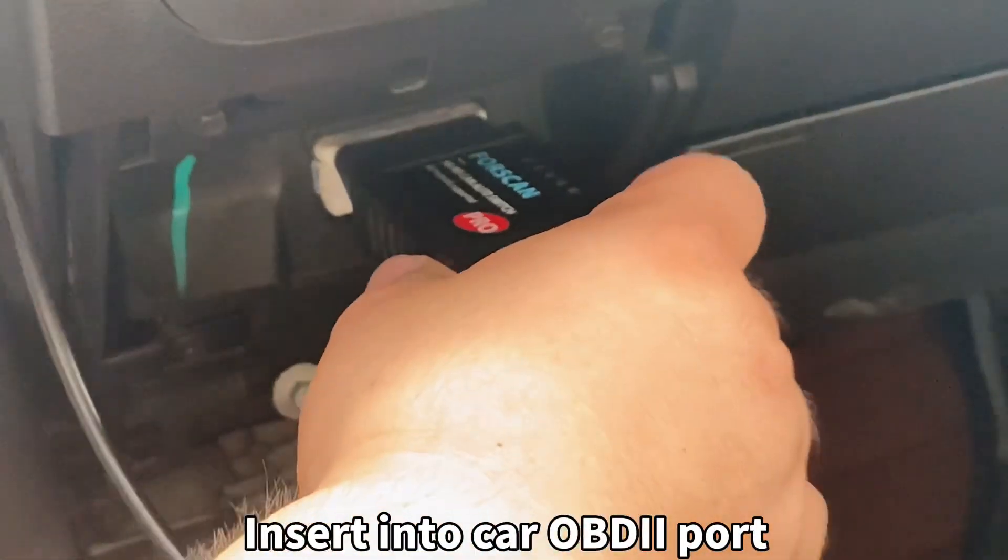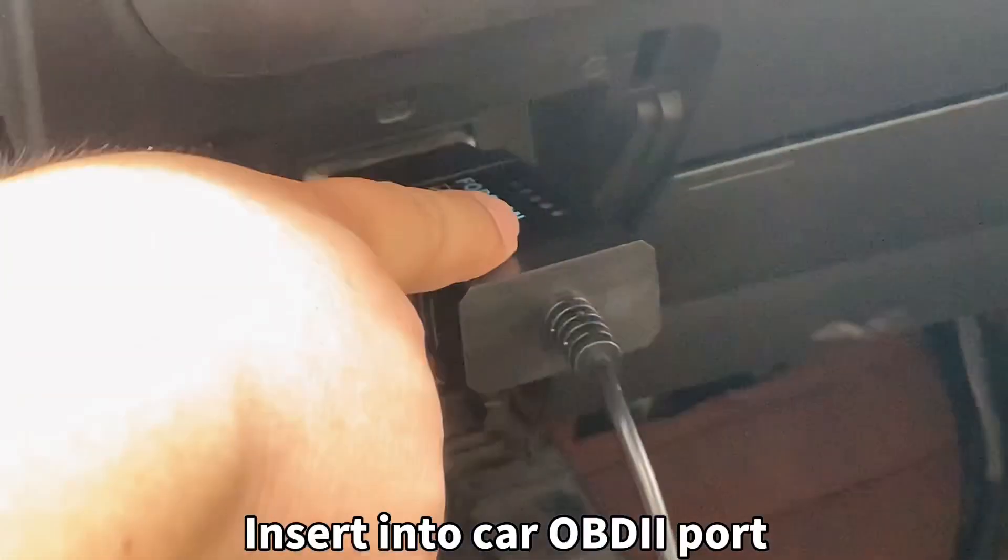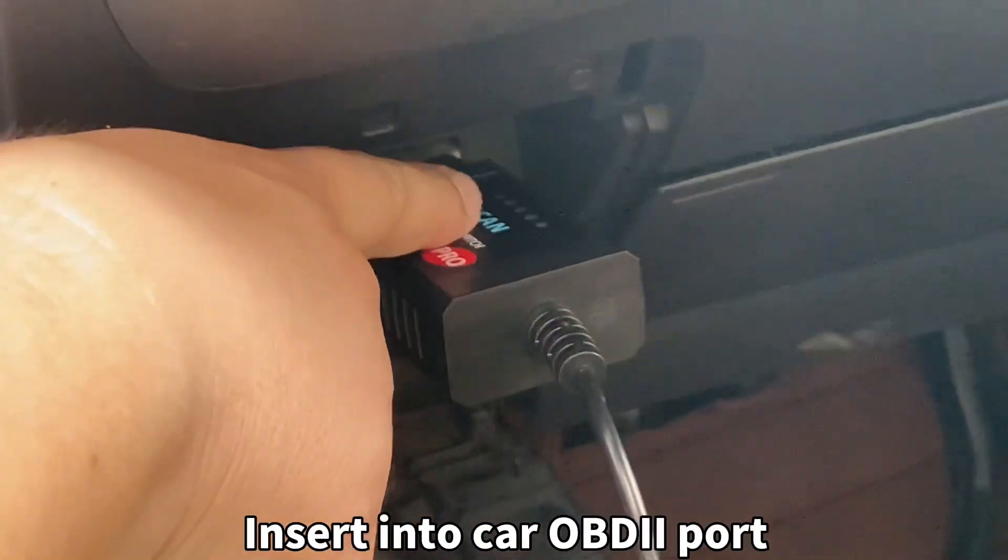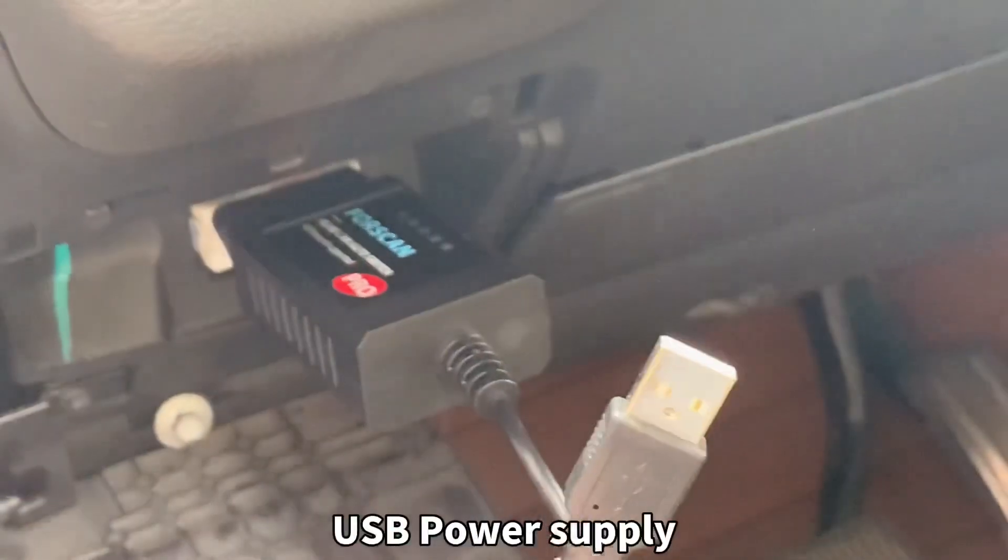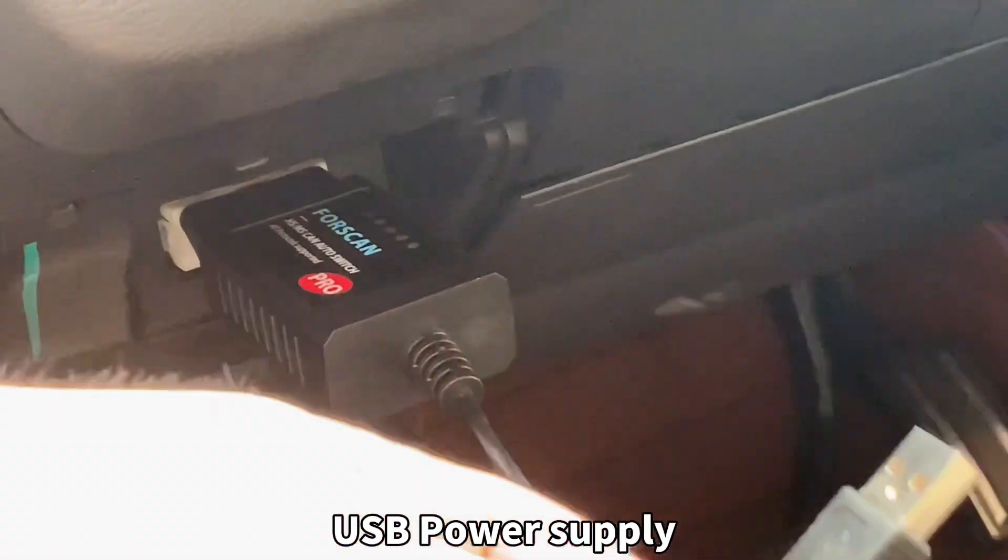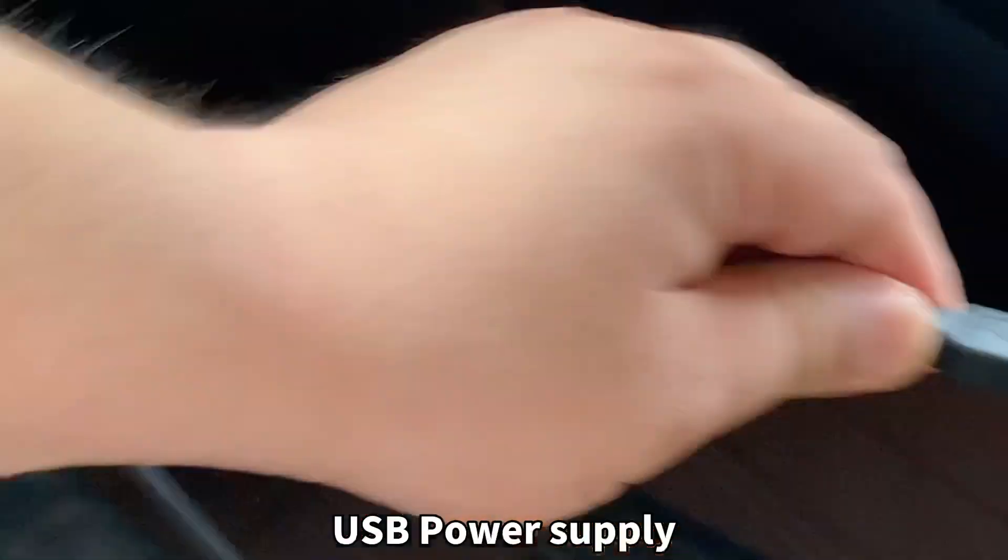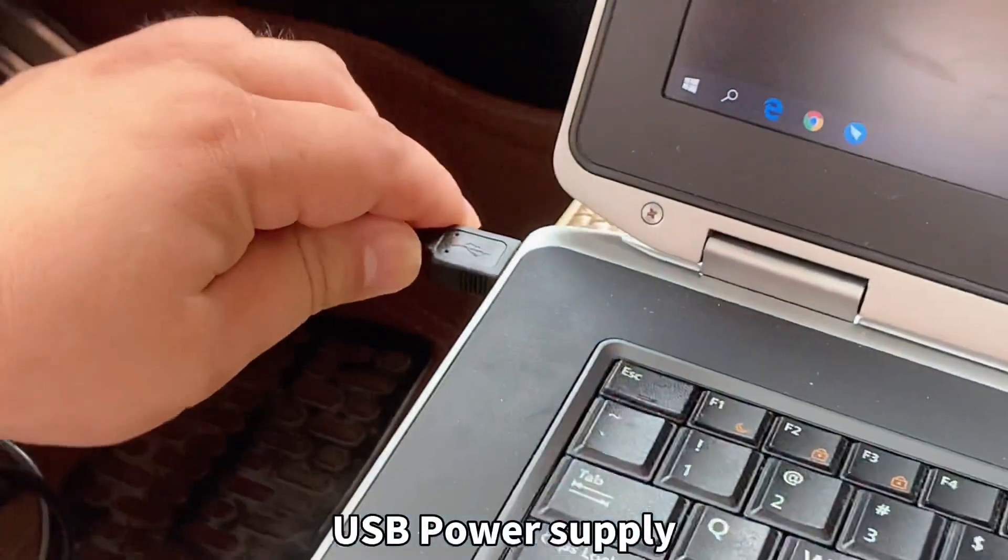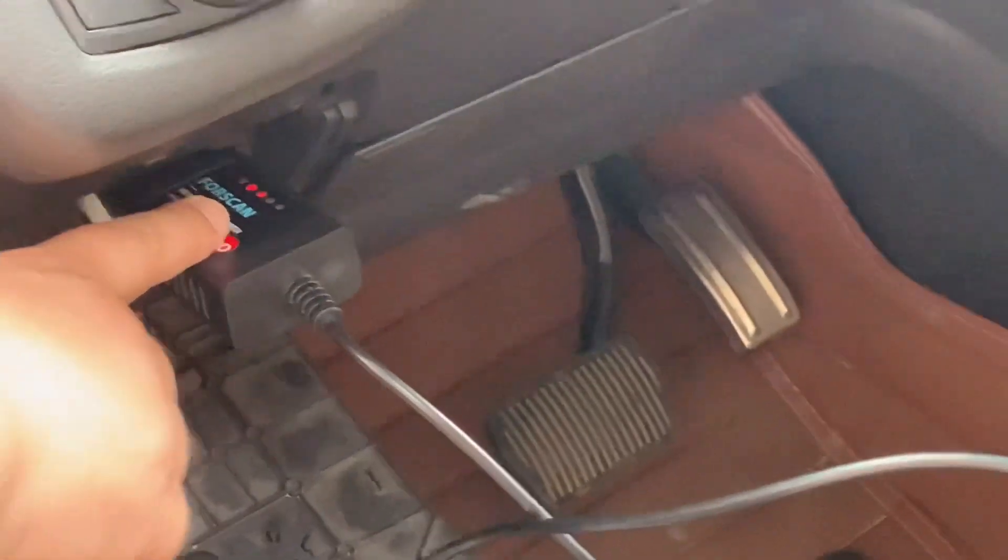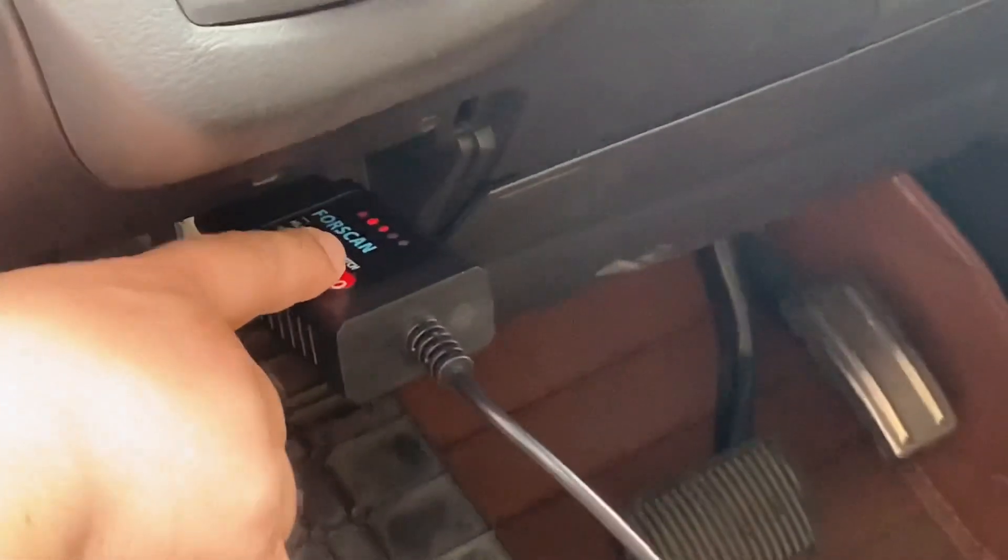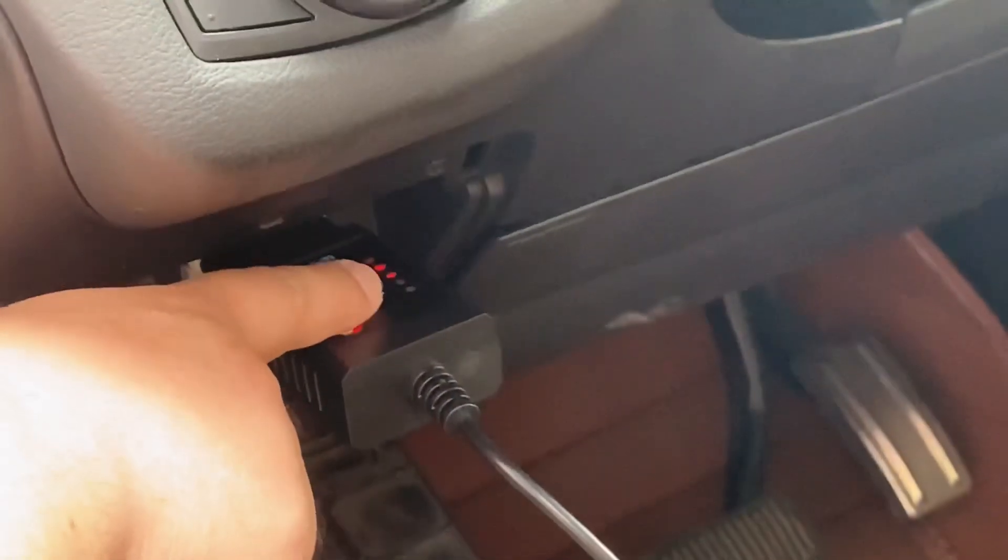You can see right now the LED is not on because the device is powered by the USB port. Once I connect the USB to the laptop, you can see the LED on the device is on right now.